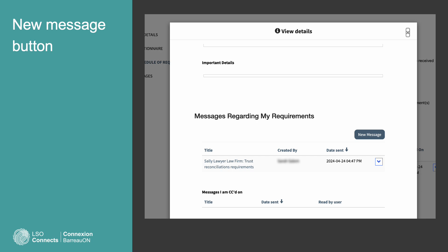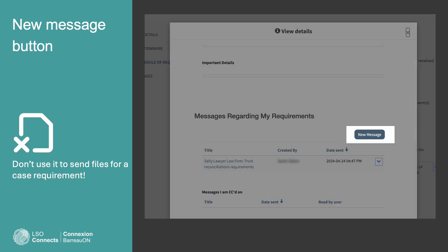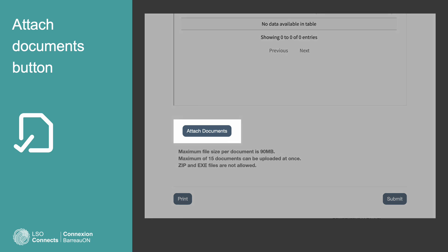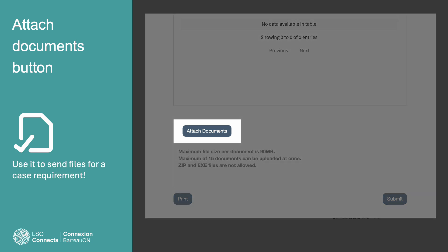So remember, don't use the New Message button for sending files for a case requirement. By using the Attached Documents button in the View Details window, you'll keep them organized.